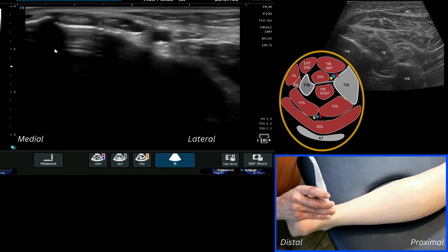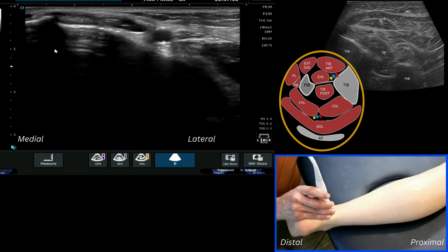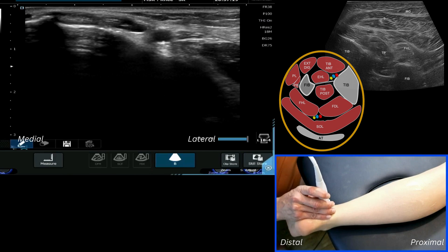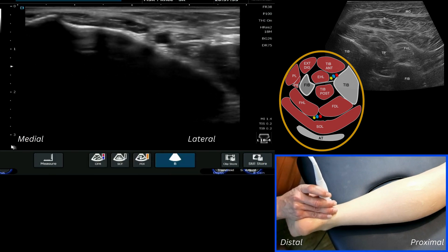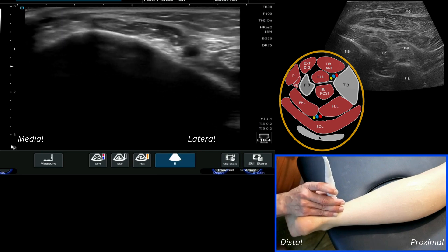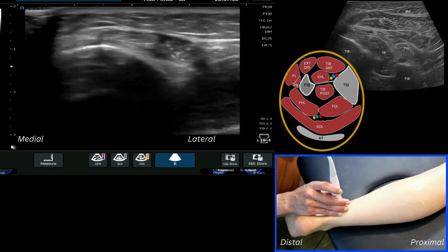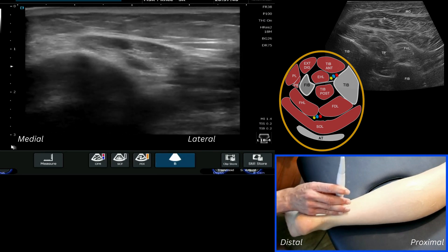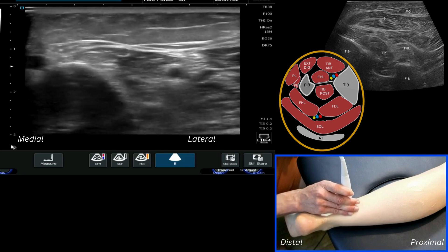At the tarsal tunnel we can identify the tendons: we've got tibialis posterior here, we've got flexor digitorum, the posterior tibial artery, the posterior tibial nerve, and FHL. As we then start to move up, we can focus on following some of those tendons as they become musculotendinous junctions and then become muscles.